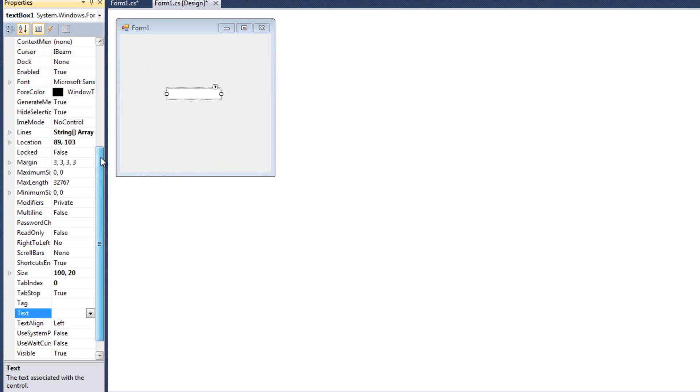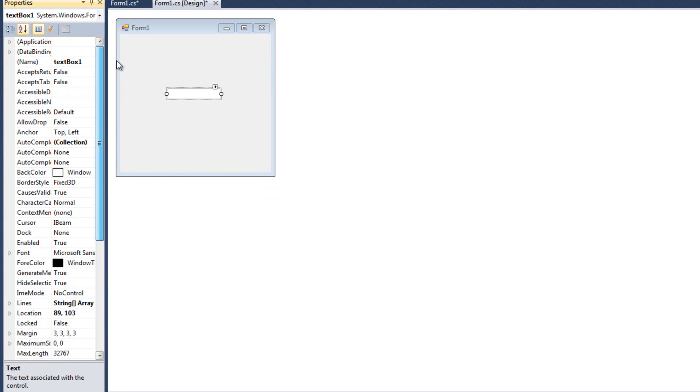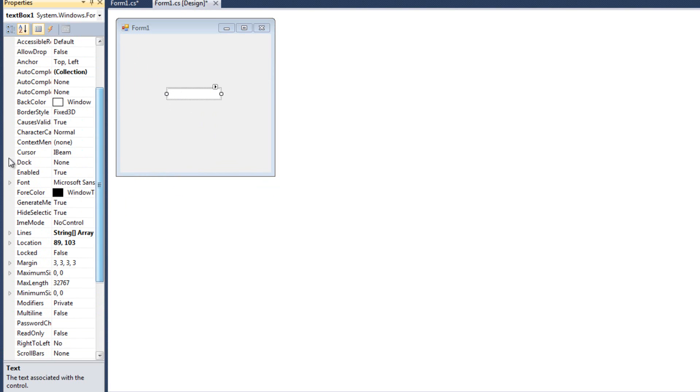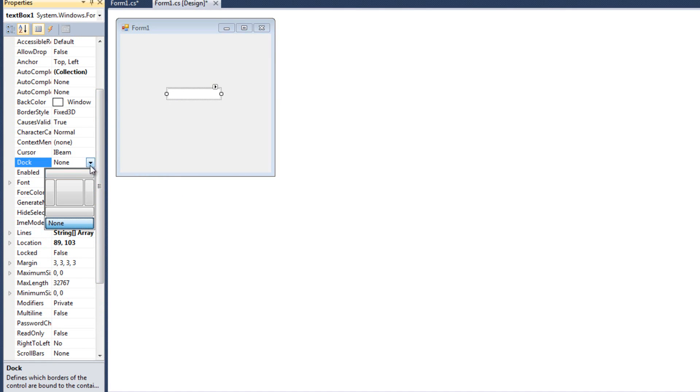So with my text box highlighted, I'm going to look for the dock property, and I see it's currently set to none, and when I click this list, I can see a couple different options.